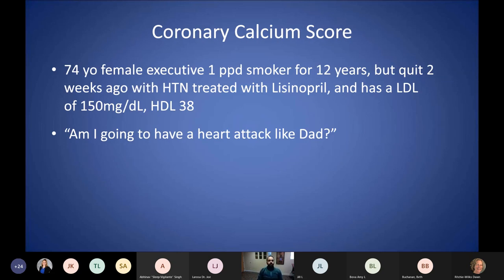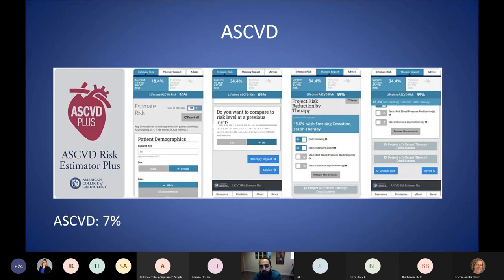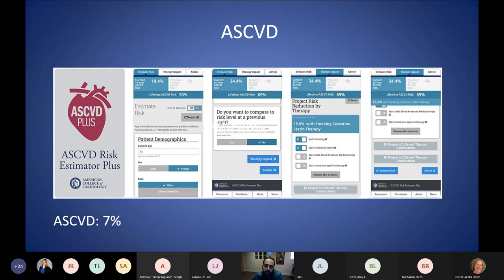Briefly going over coronary calcium score, I'll start with an example. Let's say you have a 74-year-old female, active smoker, one pack per day for 12 years, supposedly quit two weeks ago. She has hypertension that is being treated, her LDL is 150 and HDL is 38. She's basically wondering if she's going to have a heart attack like her dad did. To be objective about your answer, you should download the ASCVD app or pull it on your computer, plug in the patient's demographics — age, gender, race, systolic and diastolic blood pressure, lipid panel values, whether the patient is on statin therapy or aspirin — and that will give you your 10-year risk for a major cardiovascular event. In this lady, it was around 7%.